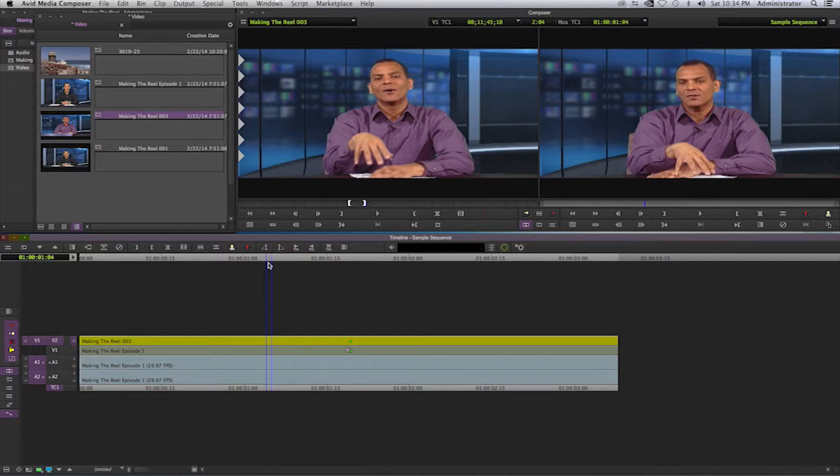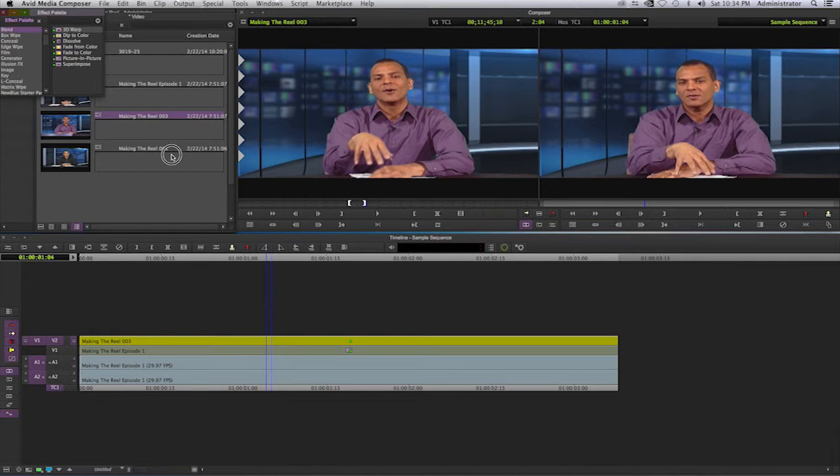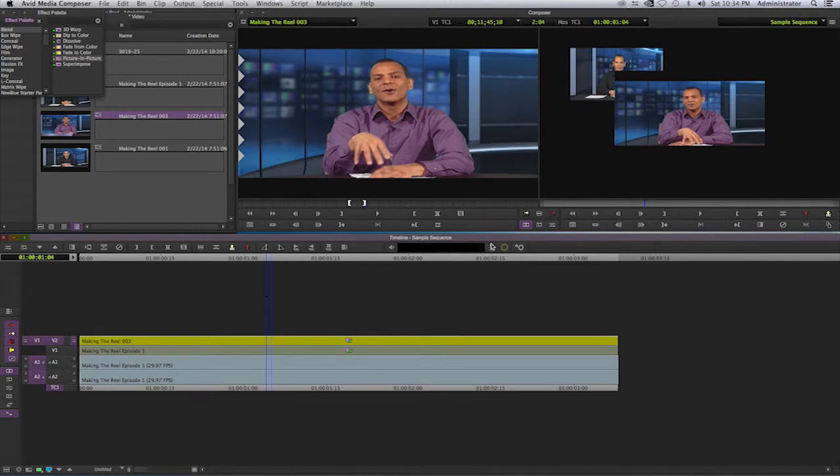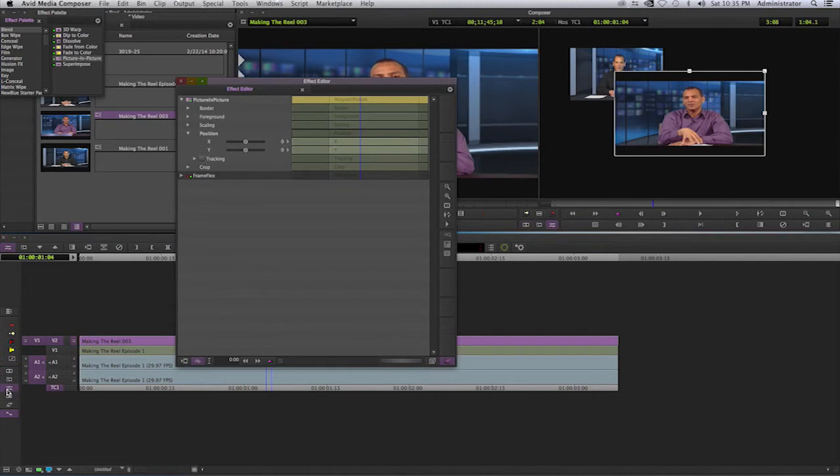Of course, you do not see the other clip because this clip is full size and it's not viewing the one underneath it. So we have to resize this one. If I press the command key and the number 8, the effects palette comes up again. I select on the blend again, select on picture-in-picture, click and drag that to the second track. When I do that, once again I see my clip being resized automatically.